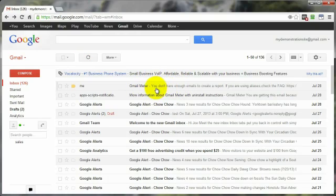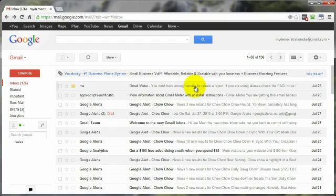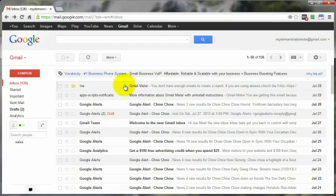And since this is a dummy account, there's not enough emails in that account to create a report. But I'm going to go ahead and show you first off how to deactivate the authorization because I want to show you the second way and what I consider to be a better way to use Gmail meter.